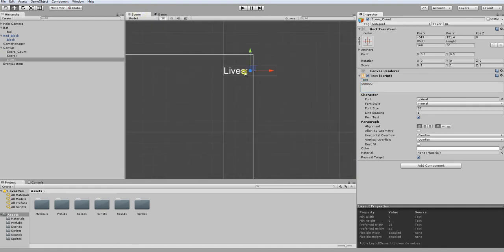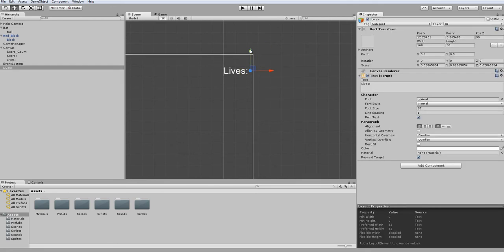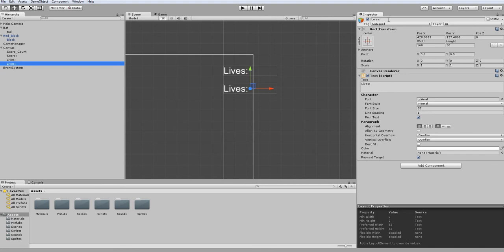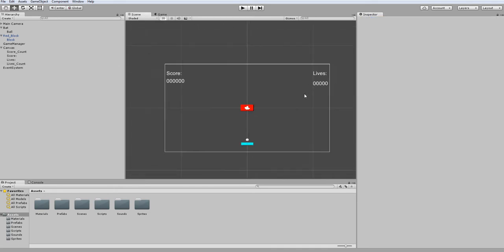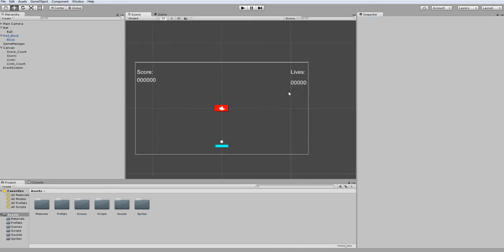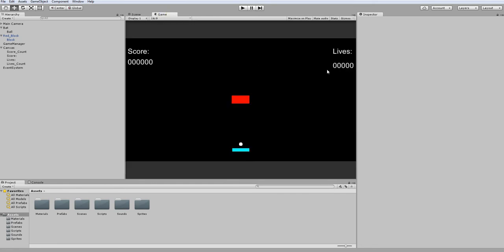I'll do the same thing over here for lives. Copy, paste, move it down, make this a child, name it lives_count, and then just a bunch of zeros for a placeholder. If I go to my game view to check how it looks, I think all this looks fine.